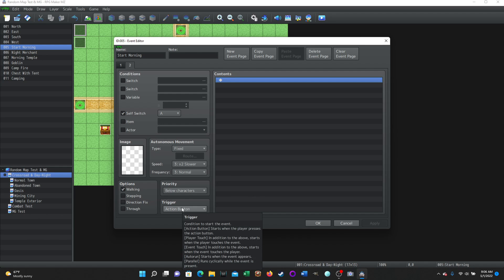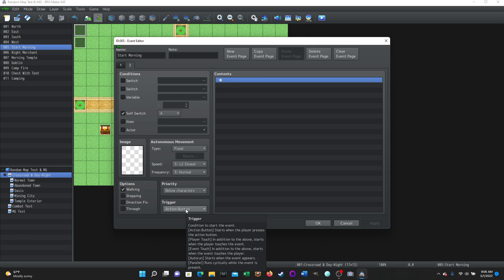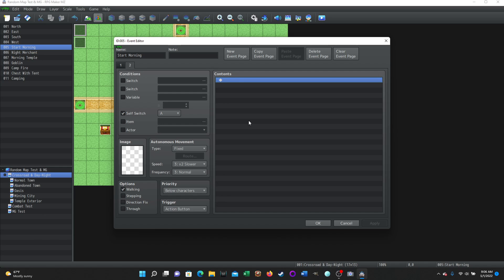And it's going, so page number two is the self switch a is on. So that's going to be the highest page where the conditions are met. And then there's no contents. It's not parallel. So it's not doing anything. It's an action button. You don't want to leave that parallel because then it'll just sit there and run with nothing to do. And that's you don't want that. So set it to action button, nothing to run. This event is now going to be over.